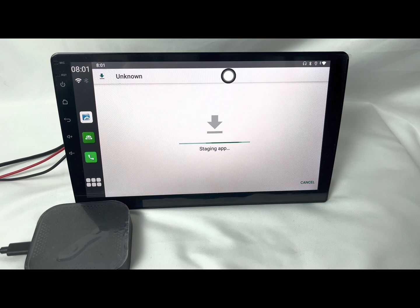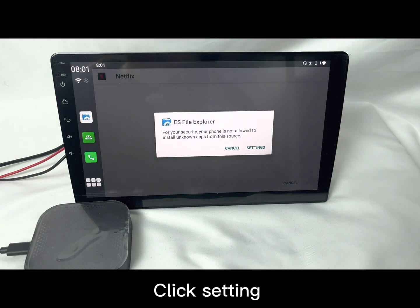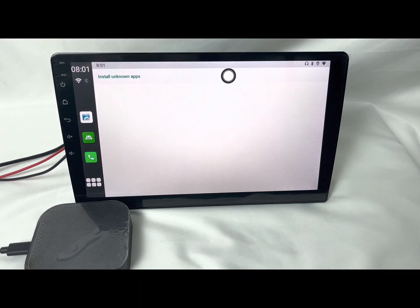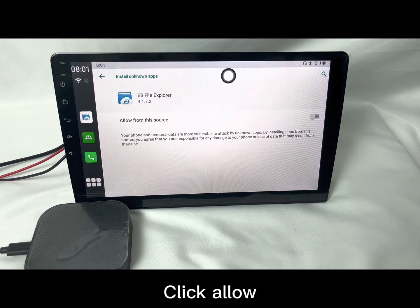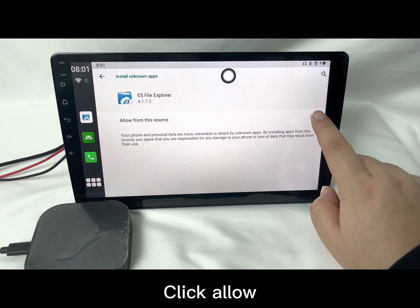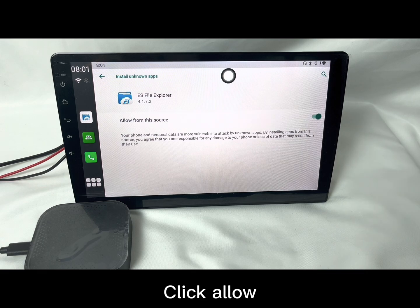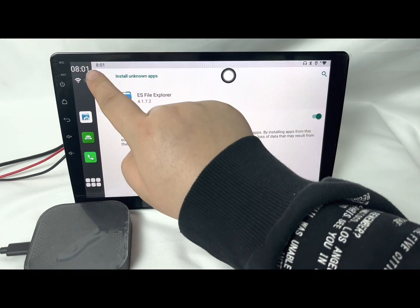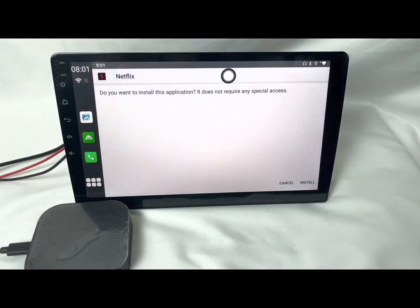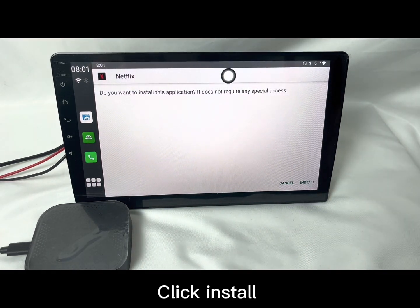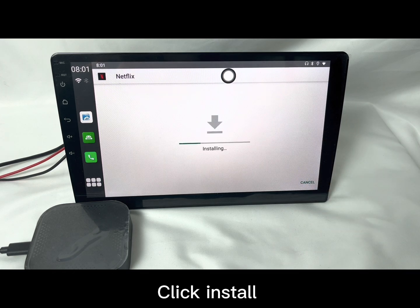Sometimes it needs to get permission from the system, so you need to click Settings. Click Allow from these sources. Then click Install one more time.